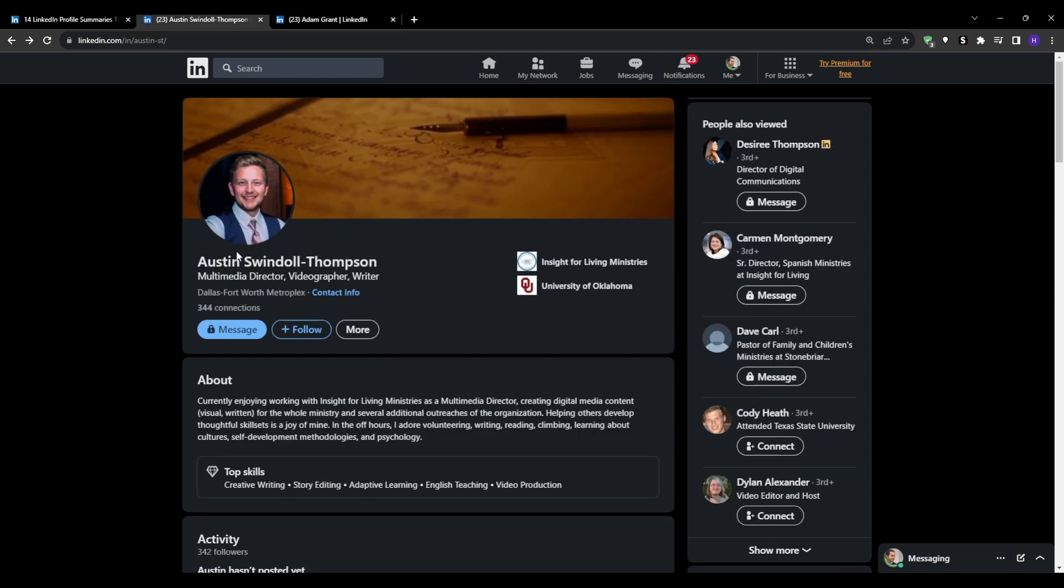You could say that you're an aspiring software engineer, for example, or mention your field, so computer science student and then add the university name. Or you could say that you're an entry-level web developer candidate. Clearly conveying your current status, future aspirations, and field establishes credibility.